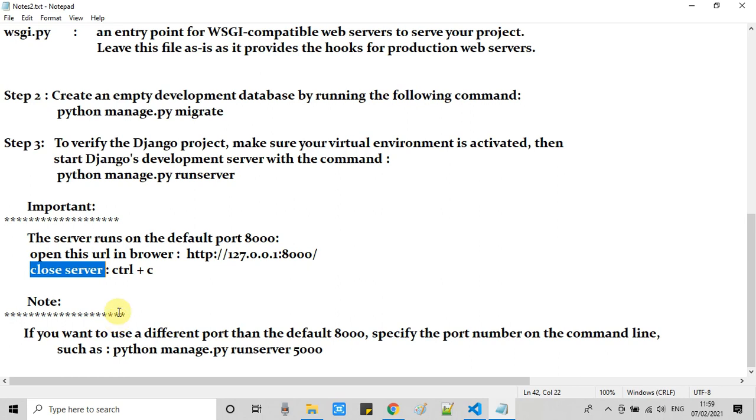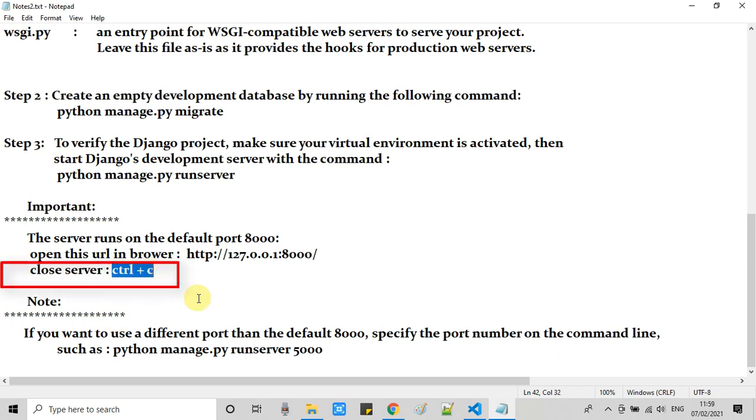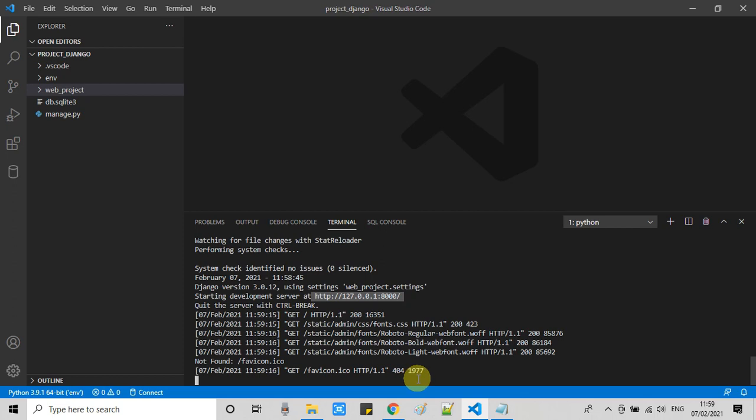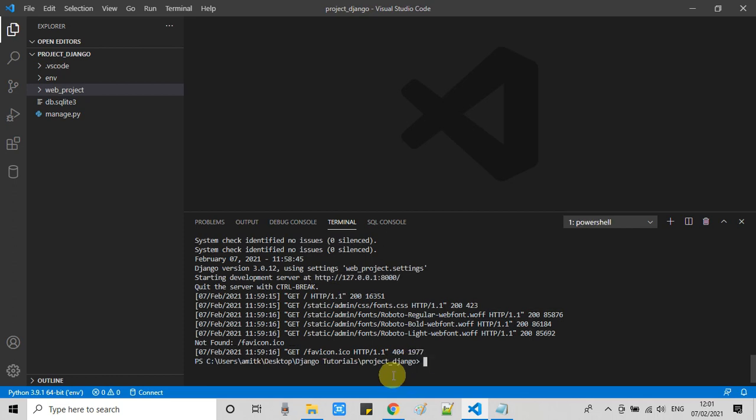If you want to close the server, we have a simple key combination: control plus C. Simply press control plus C and you will be out from the server. Your server will be closed.